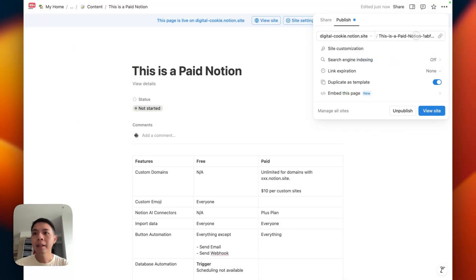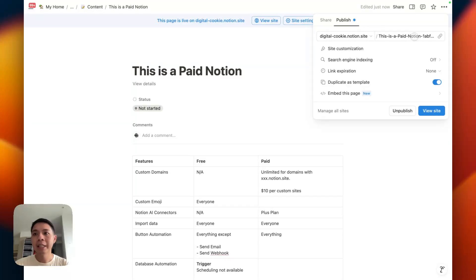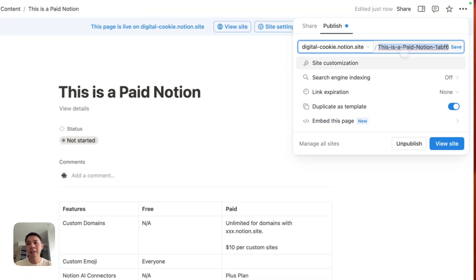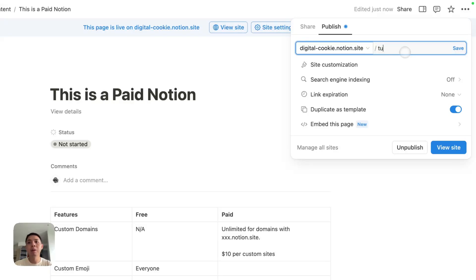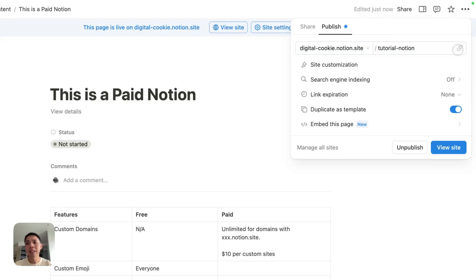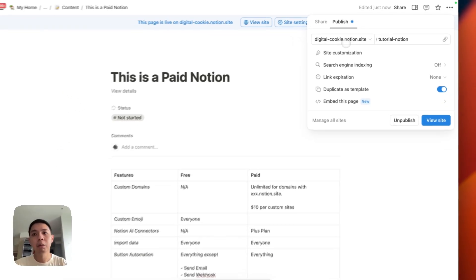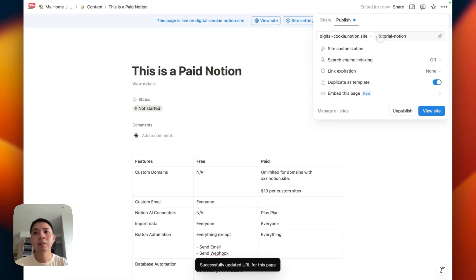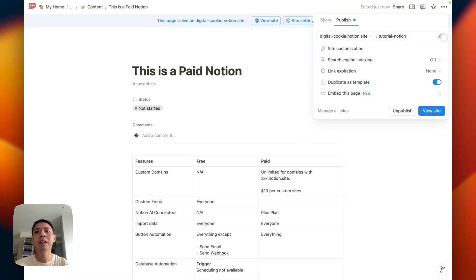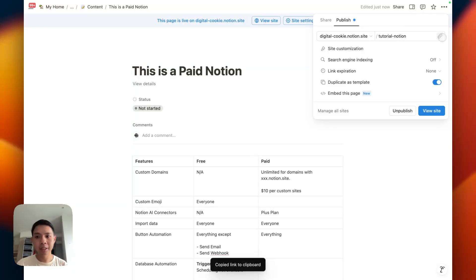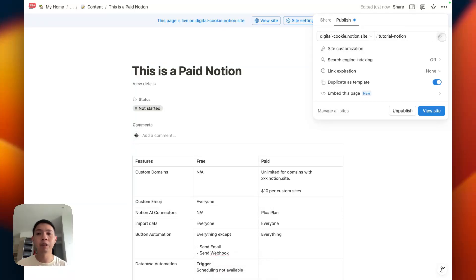The second one is you can change the slugs. Sometimes I do this as well just to keep it a bit more simple when it comes to a website. For example, I just change it to tutorial for Notion. I can save it. So digital-cookie.notion.site/tutorial.notion. When I share this to people, it's easier for them to find or type. That's the main difference.